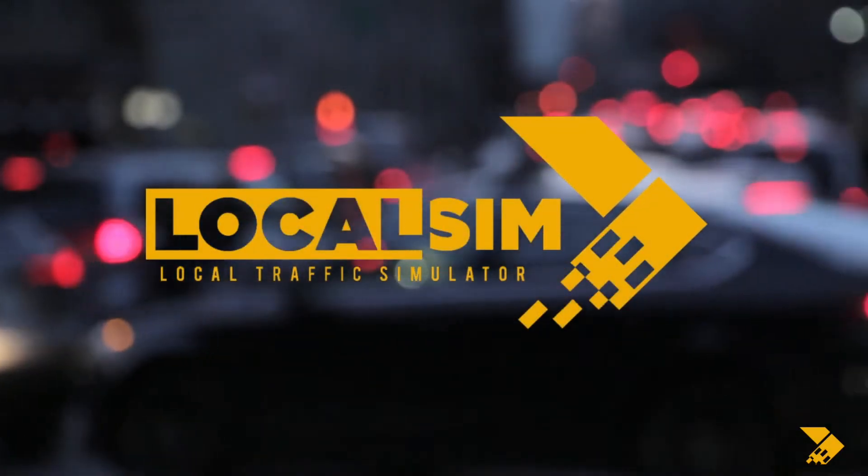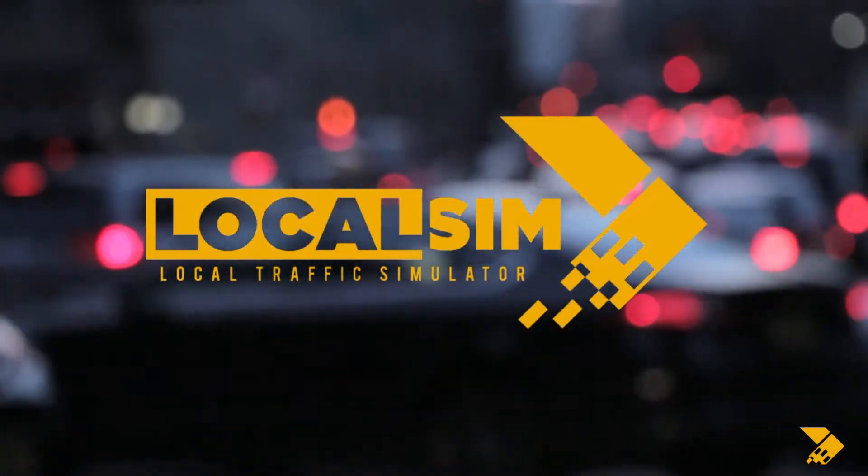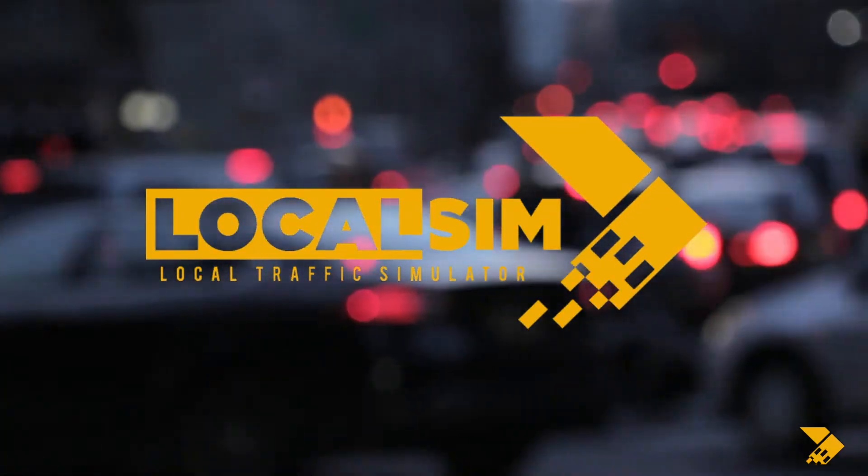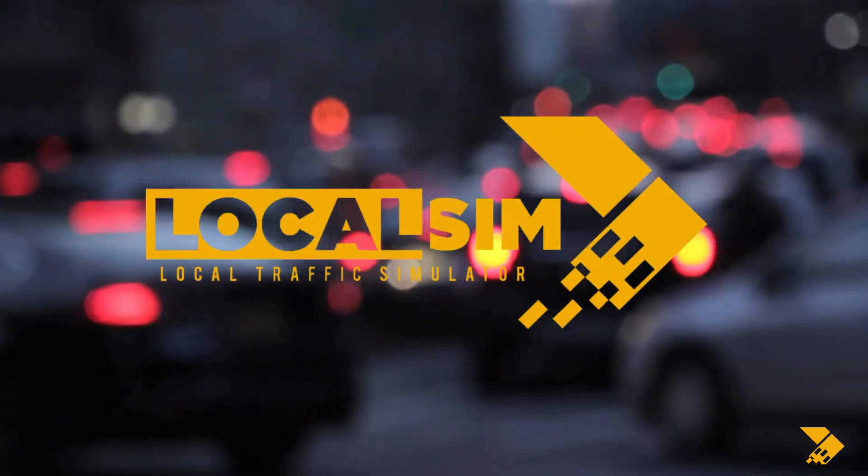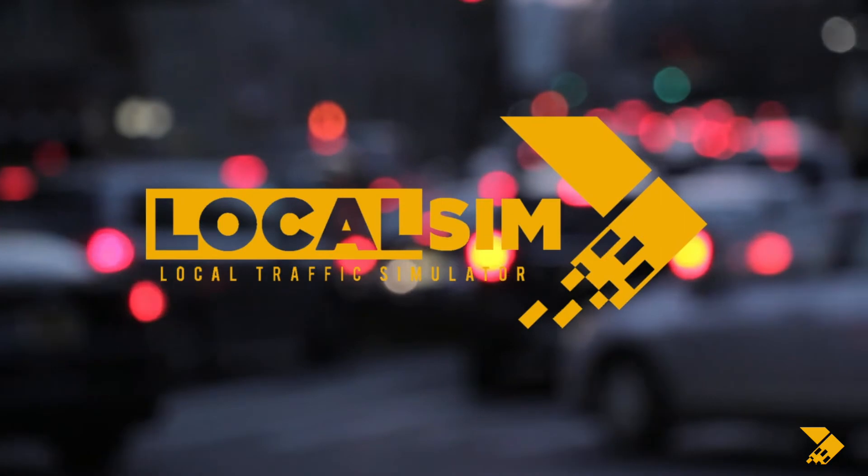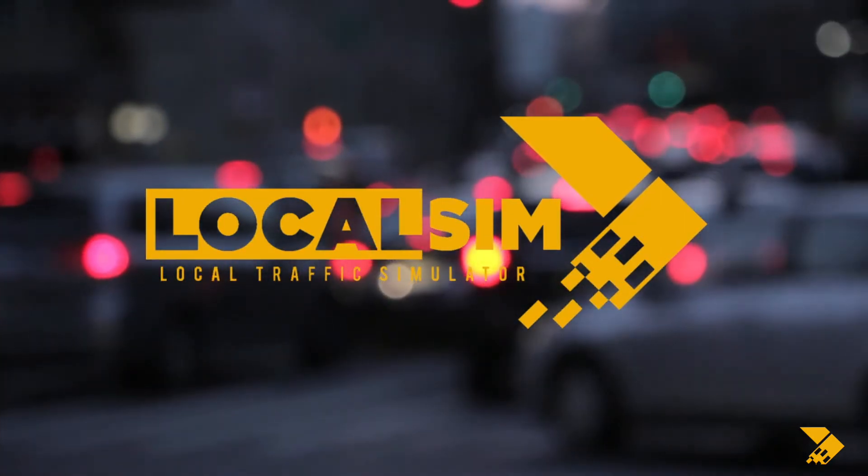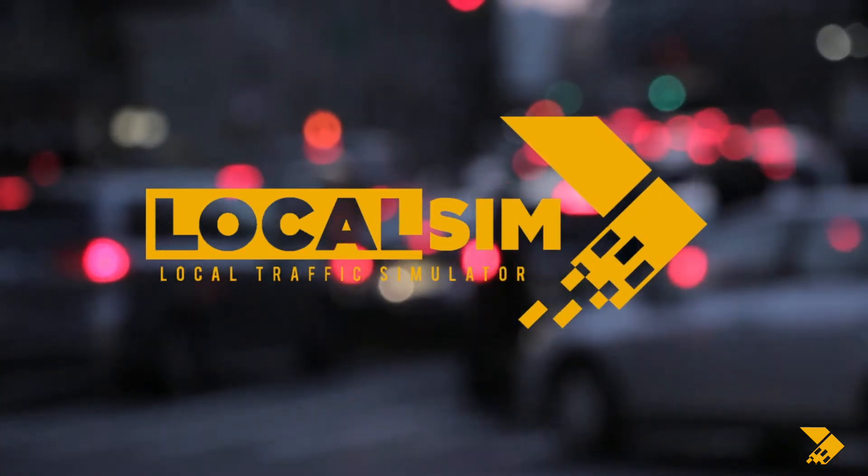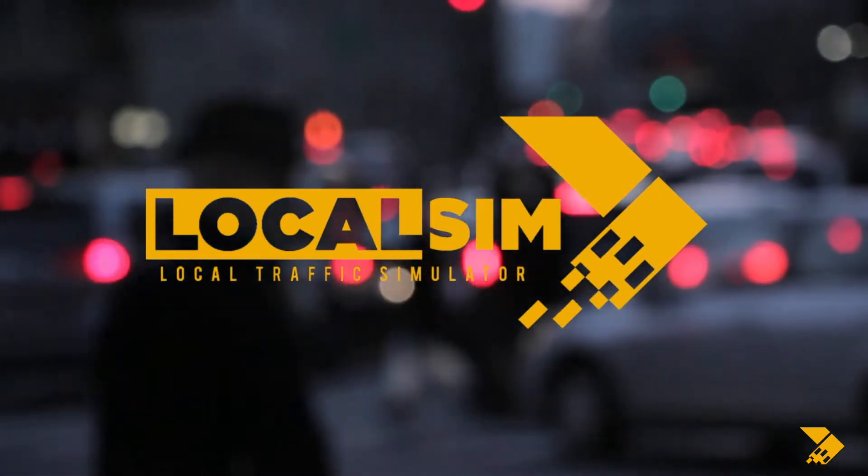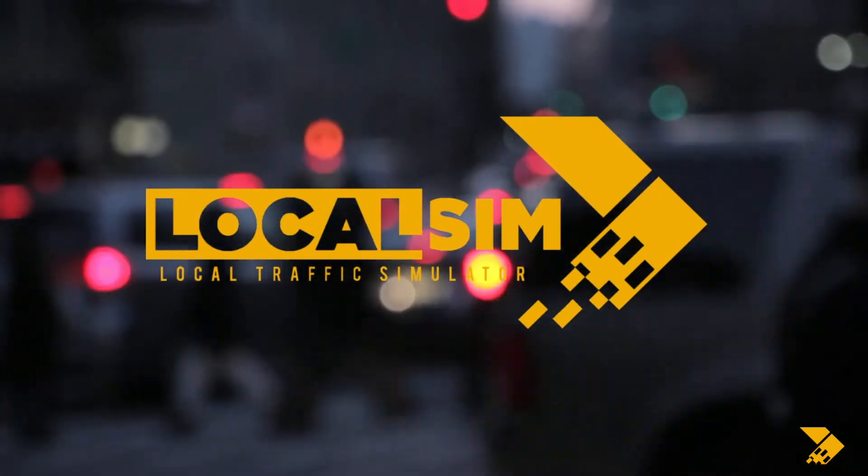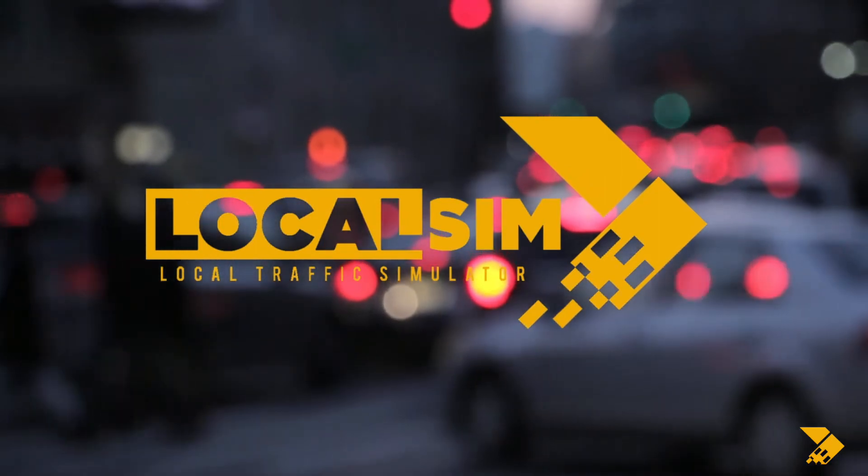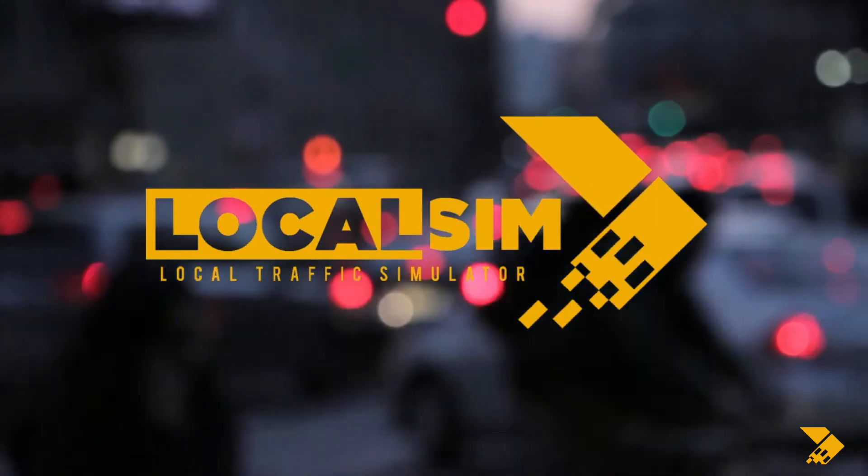Welcome to the installation guide for LocalSim. Before proceeding to the video, download the latest version of LocalSim. The link to the software can be found in the description.